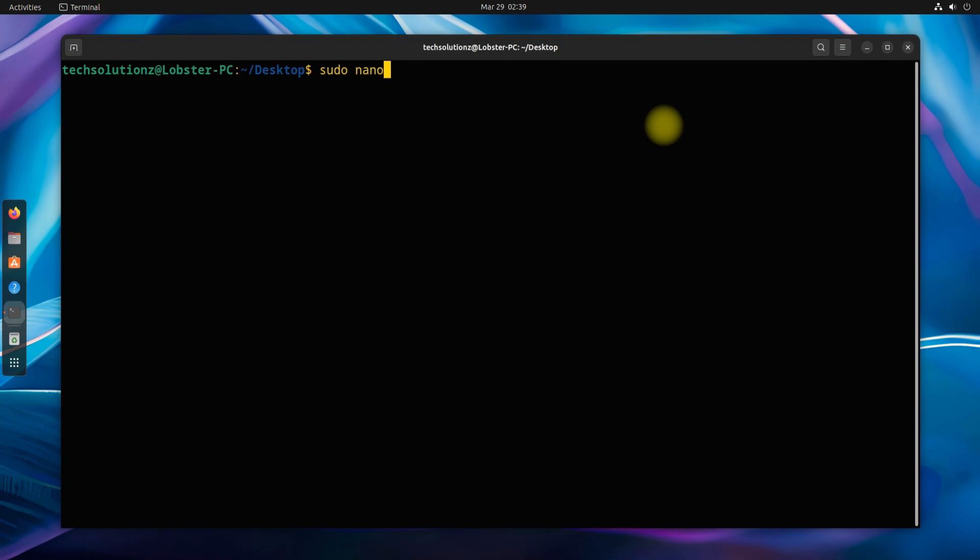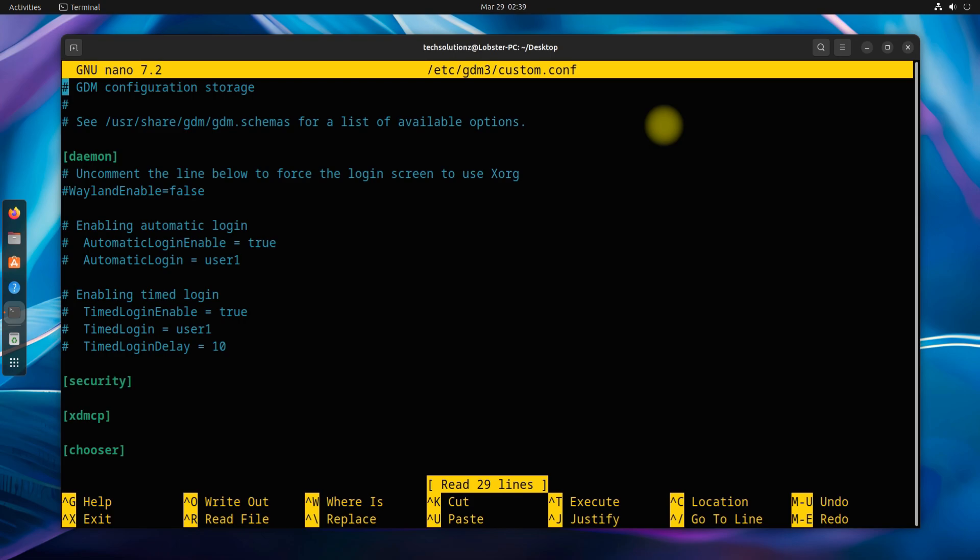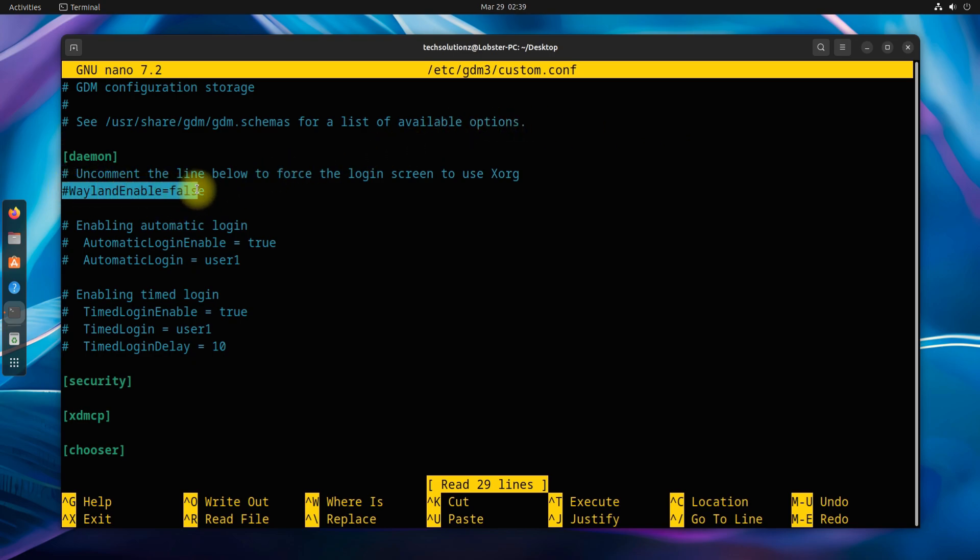Now edit the shown file. Just uncheck this line and save the edit.